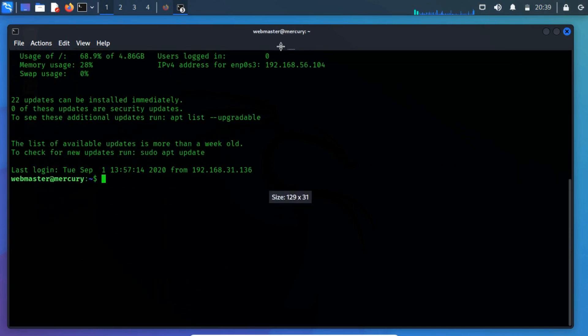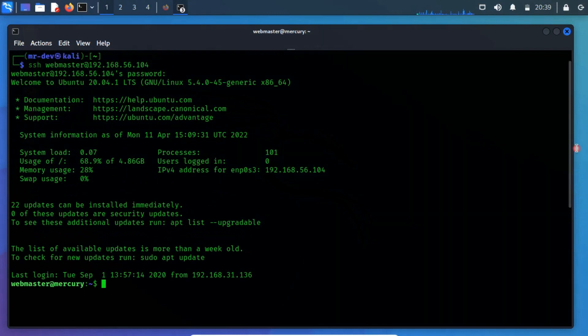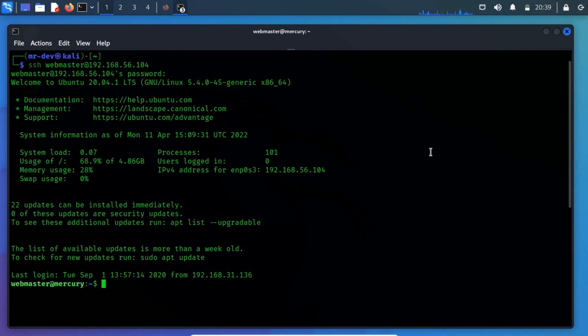After attempting these credentials, we successfully authenticated and got a secure shell. As it's depicted now, we have accessed the user webmaster.